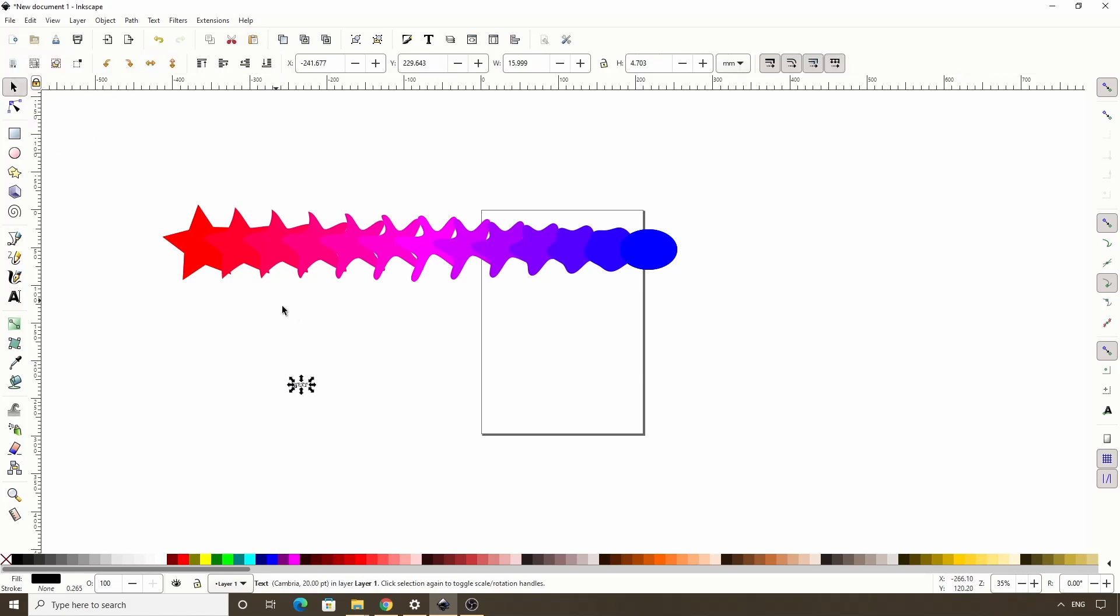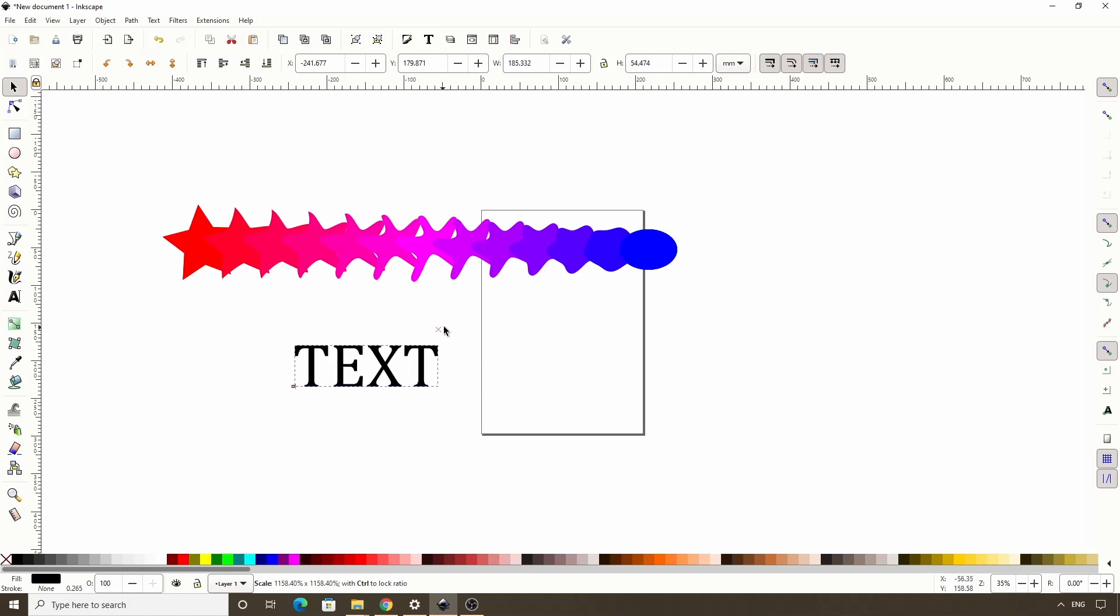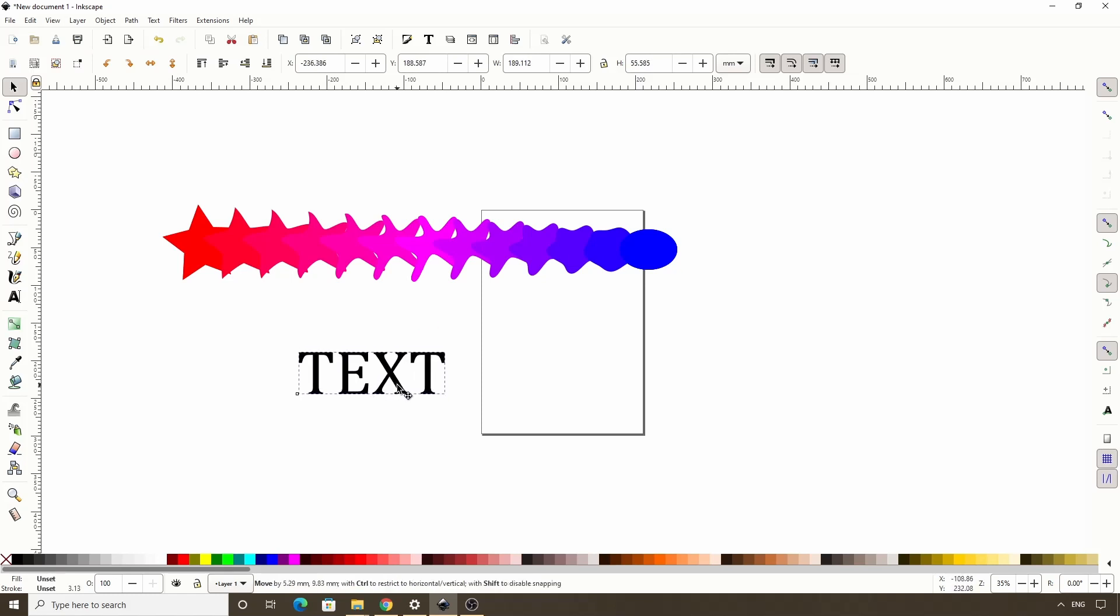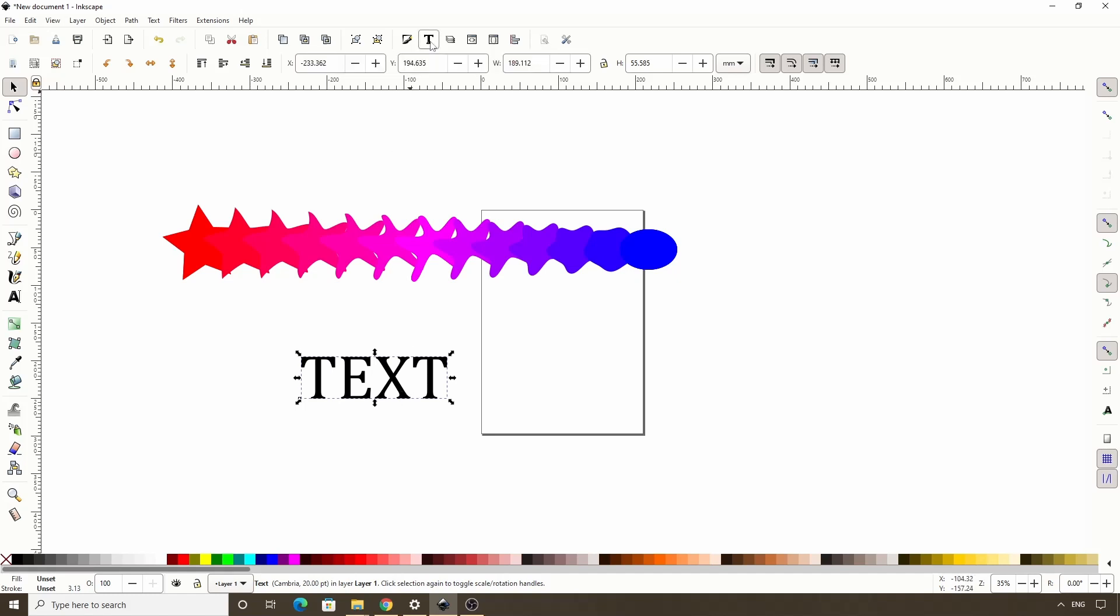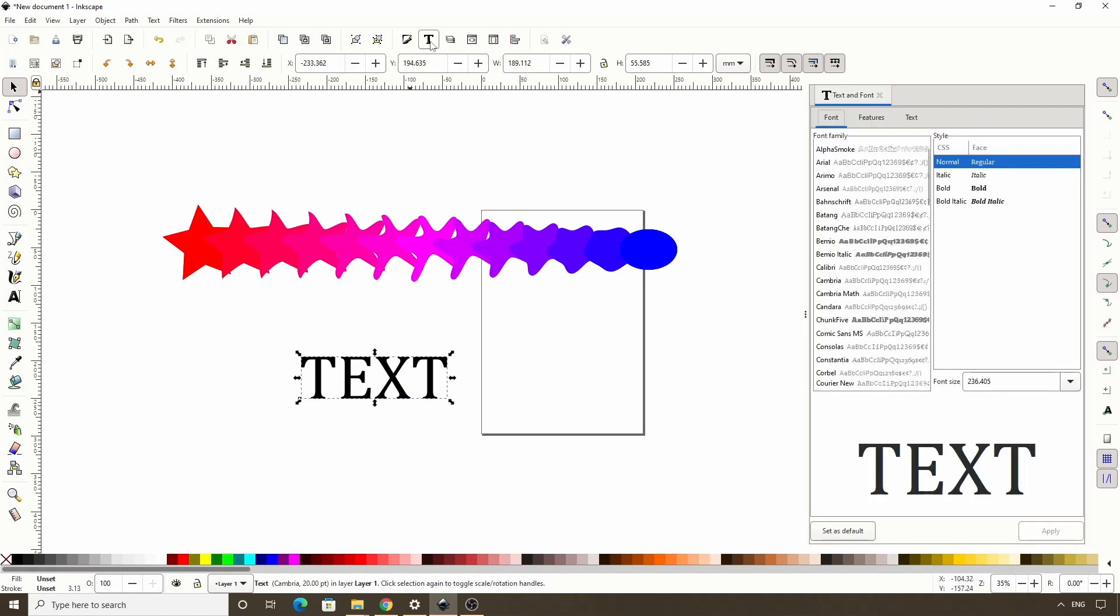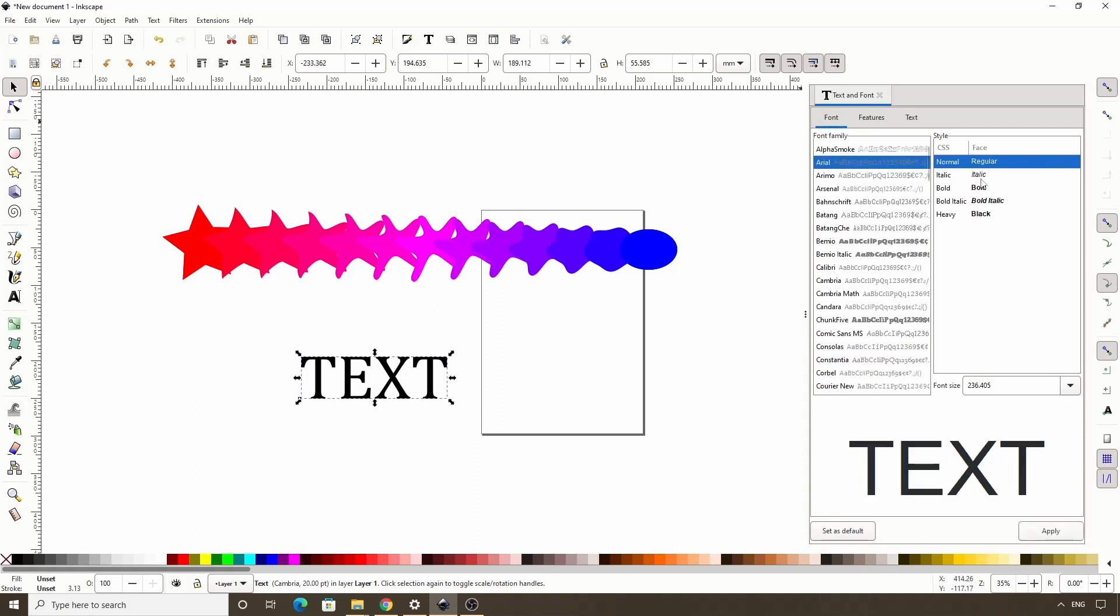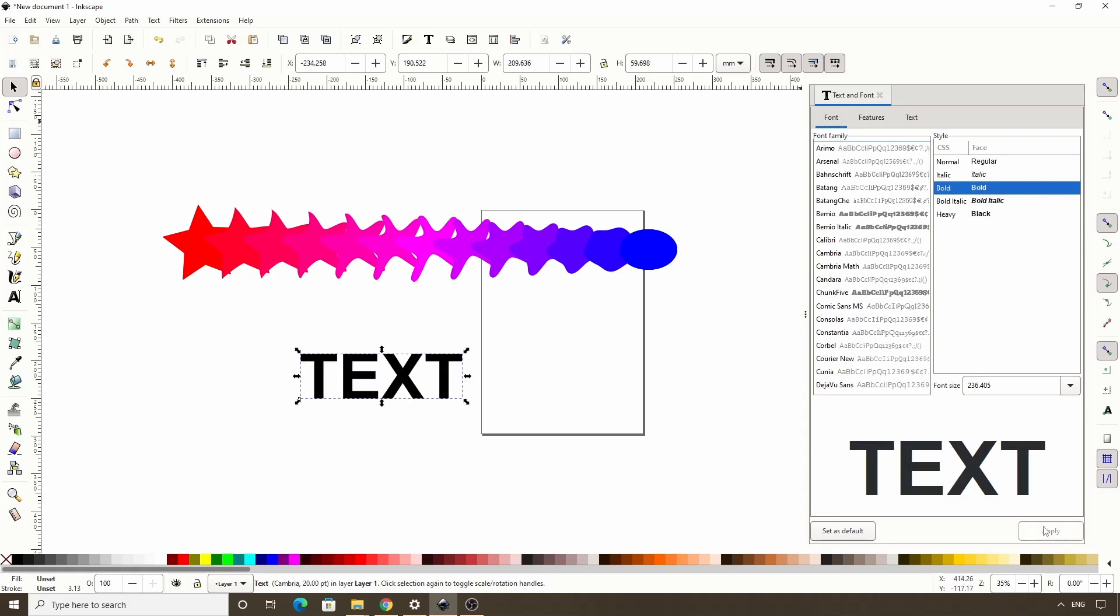Now let's switch to the select tool, hold control and scale this up some. Interpolate looks a bit better with sans serif fonts. So I'm going to open the text and font dialog by clicking this button in the commands bar. Then choose something like Arial bold and click apply.